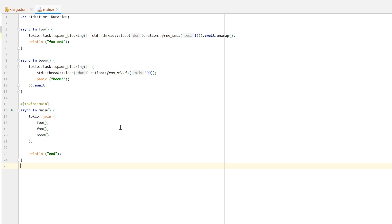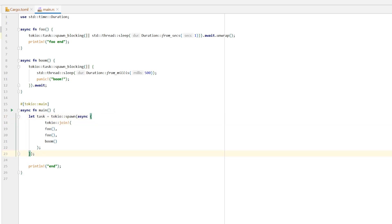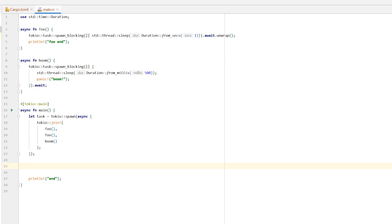Since we want to wrap everything up in an abortable future, let's first wrap our join. Let's introduce a variable named `task` and use `tokio::spawn`. We simply wrapped our join in a future. Now let's make the magic happen — let's wrap our task in an abortable future. We use a tuple because an abortable future actually comes with something called a handle, which is used to abort or cancel it.